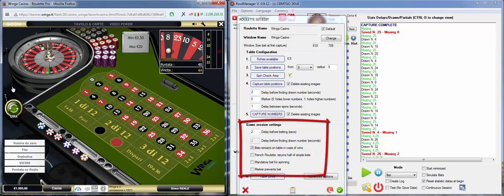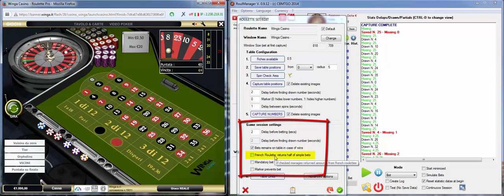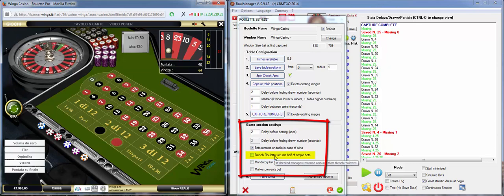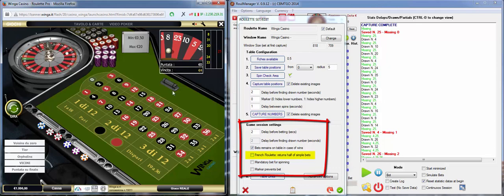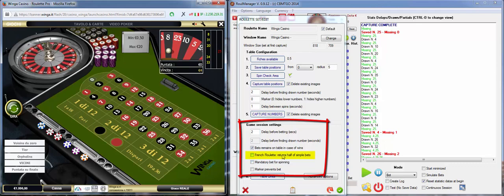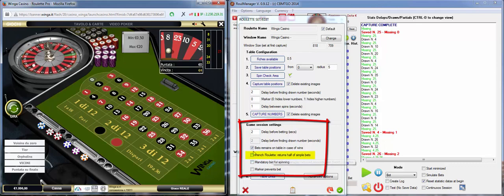The other one is French Roulette. In certain French Roulette, they return half of simple bets in case of zero. So, if you are playing a French Roulette, just be sure this one is checked.